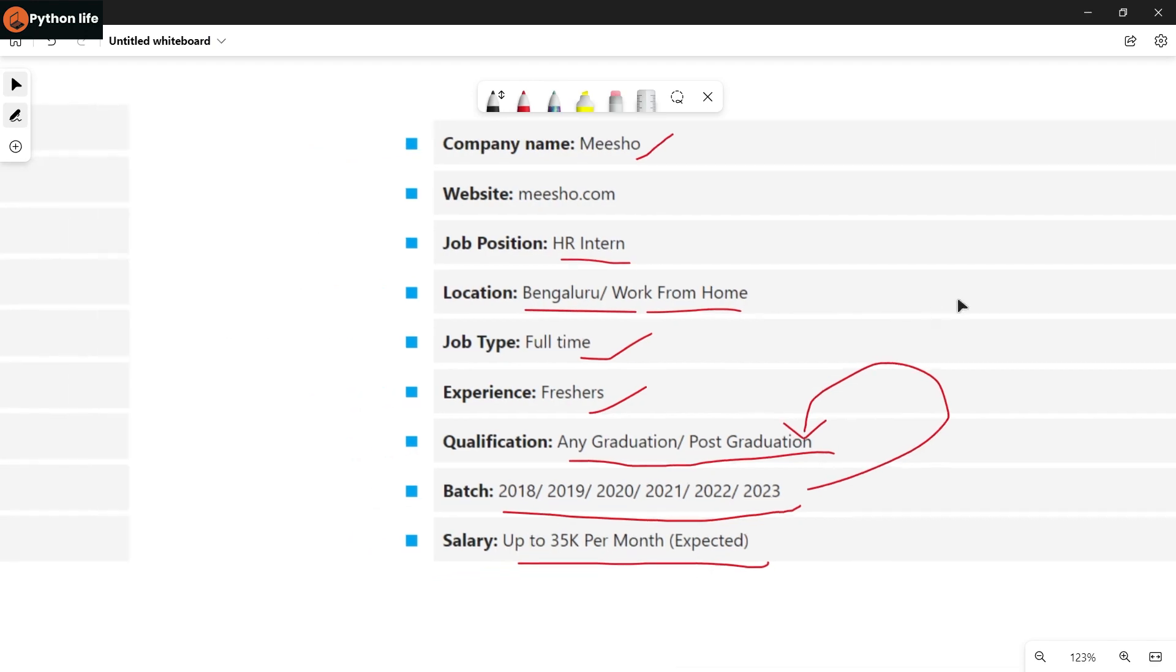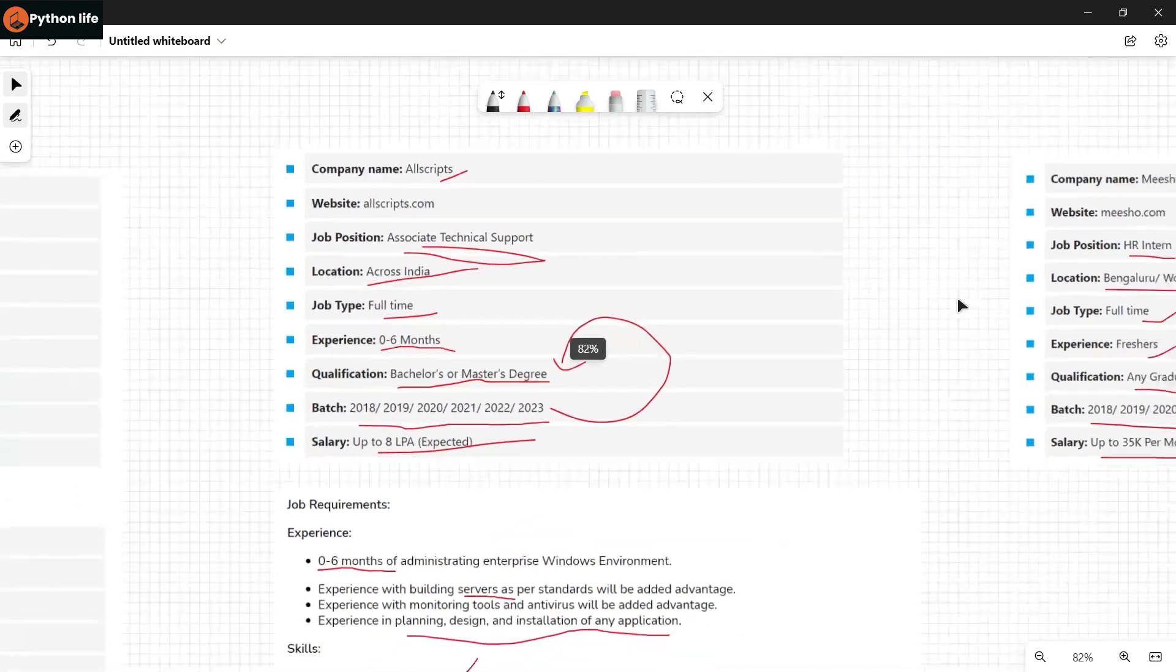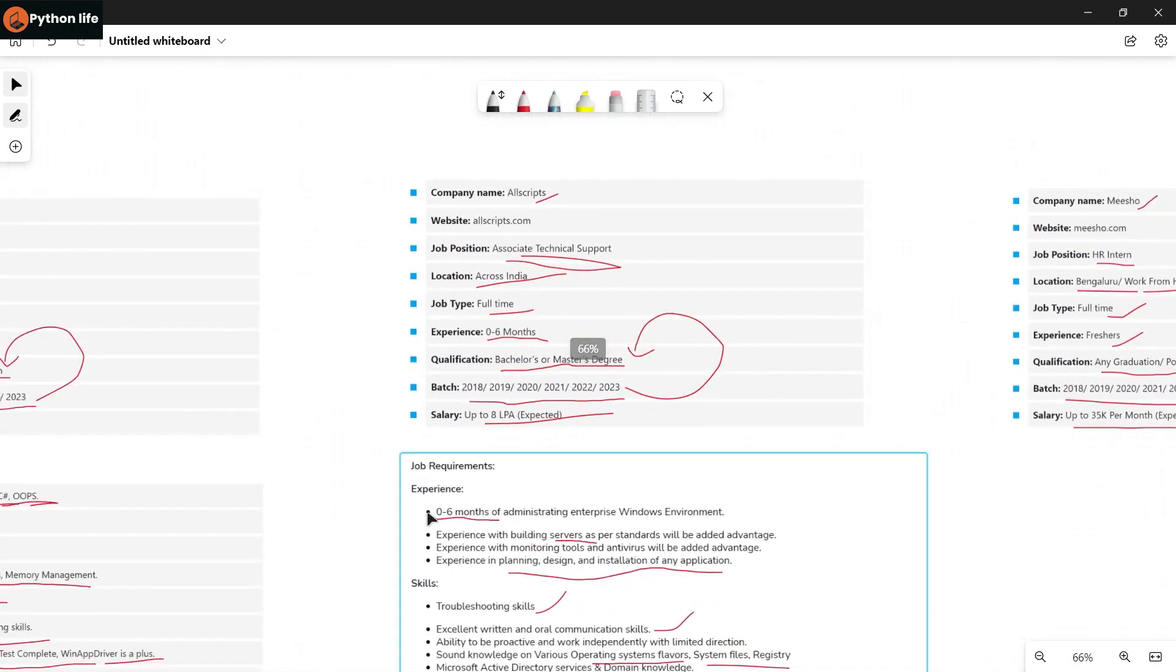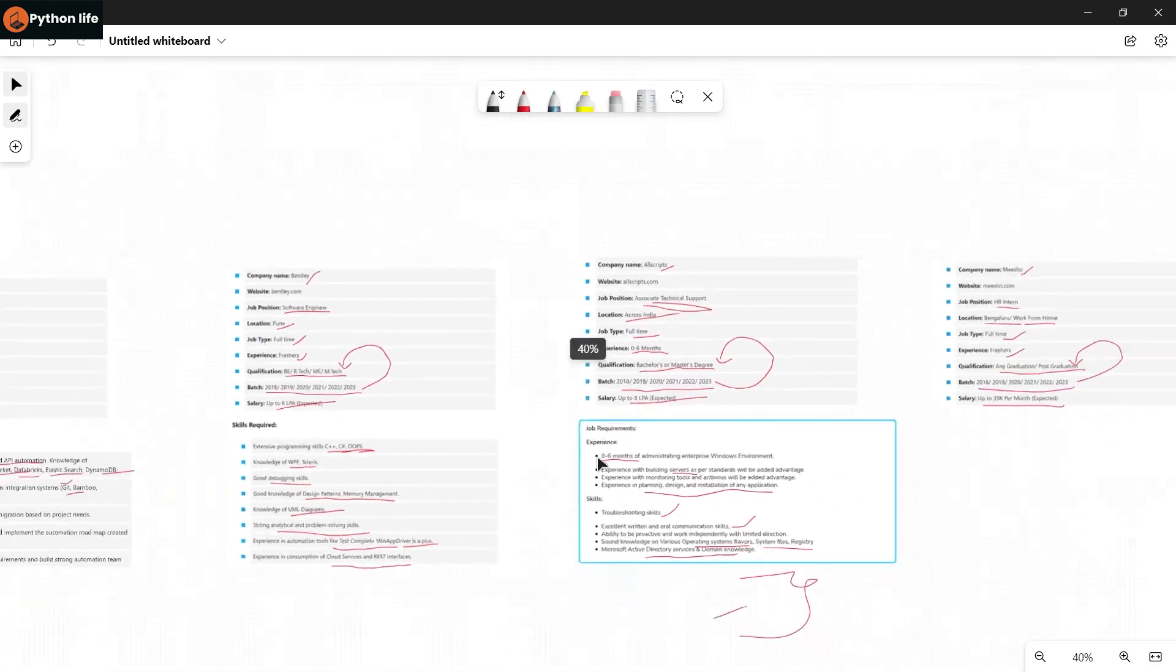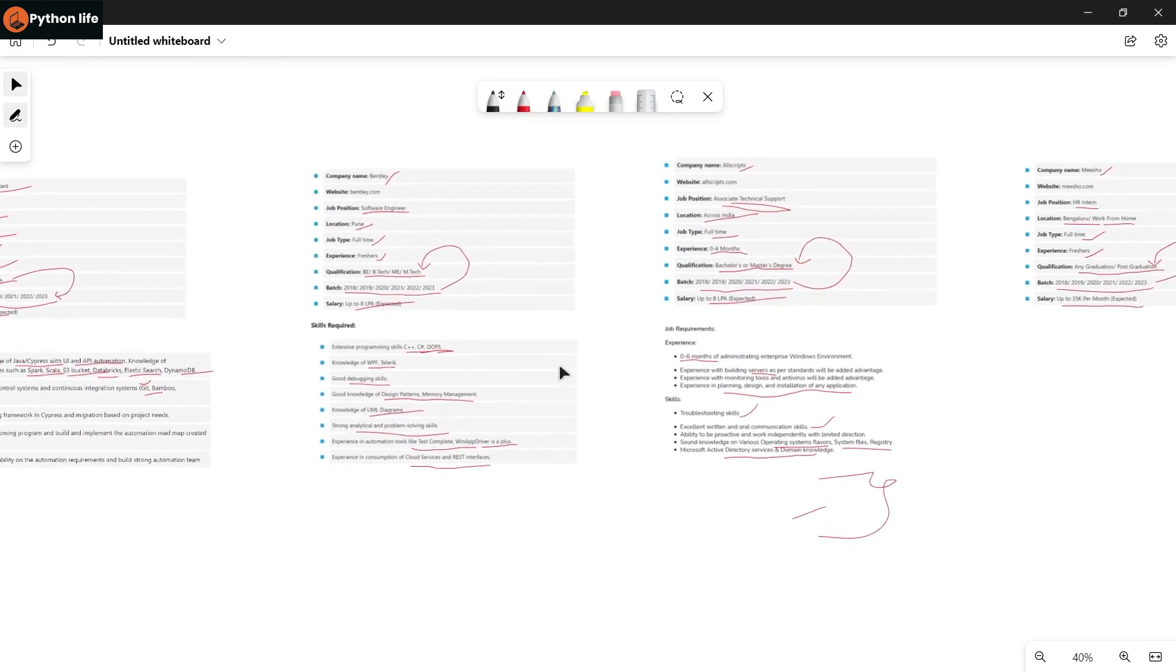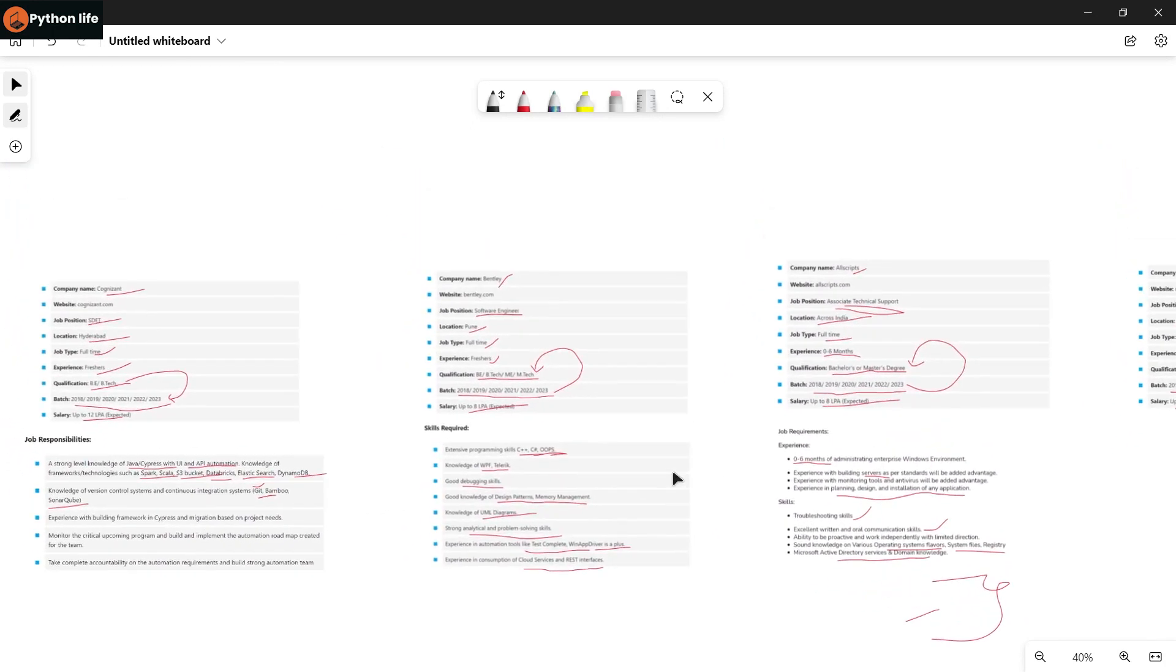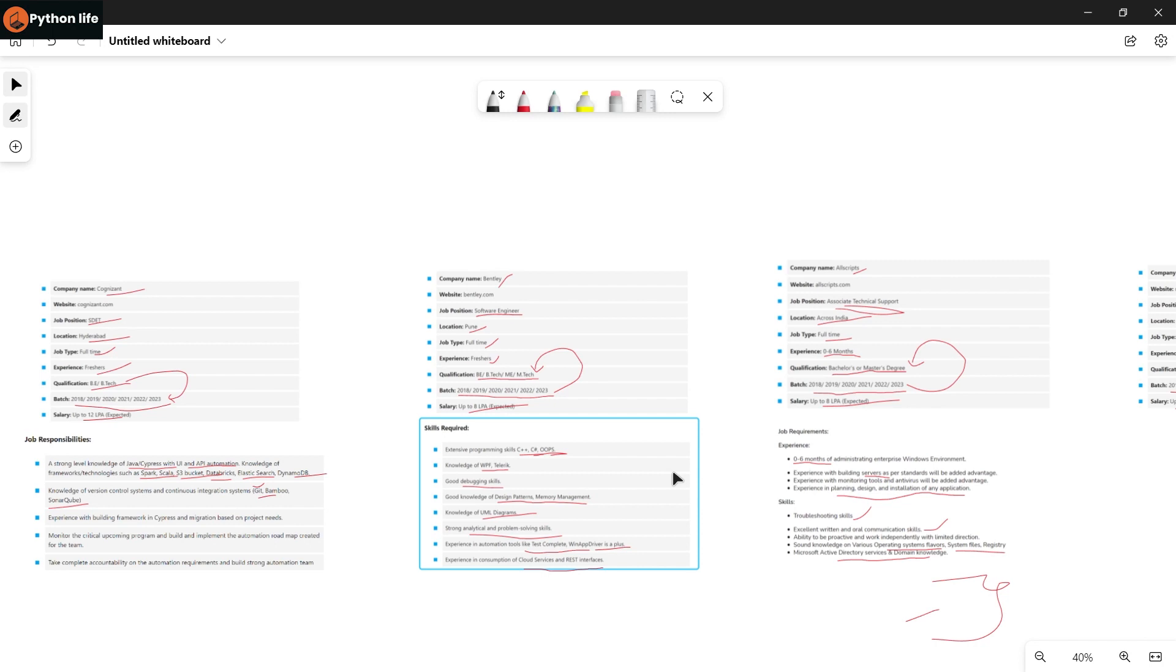So guys, if you have interest in these four jobs and your skillset matches, then apply. Check the job description and if you have the required skills, then you can submit your resume.